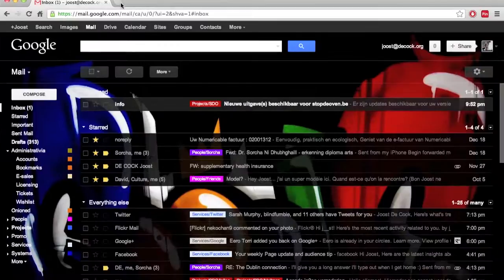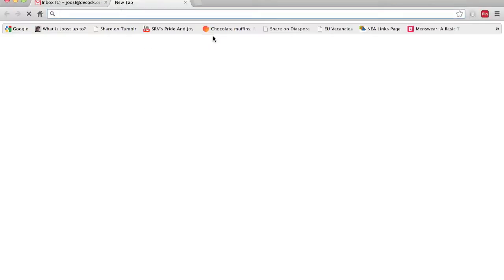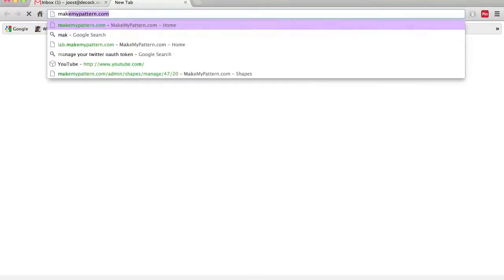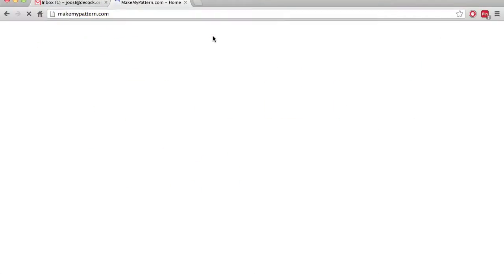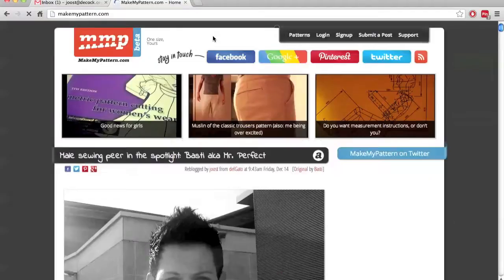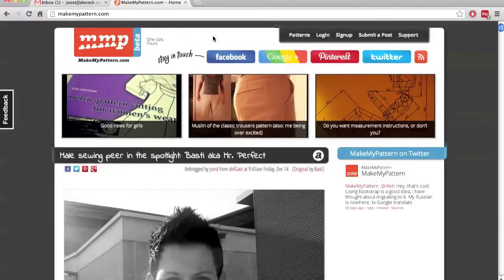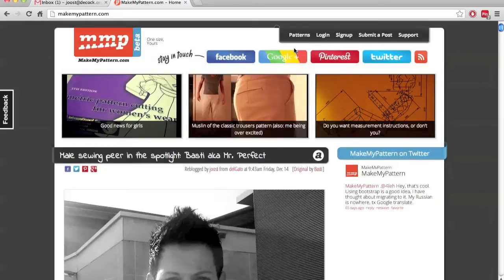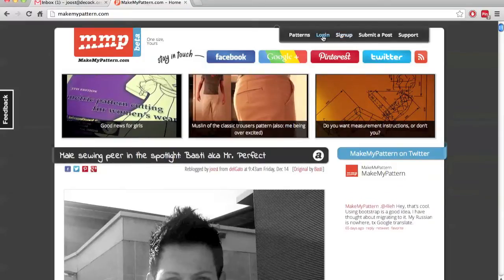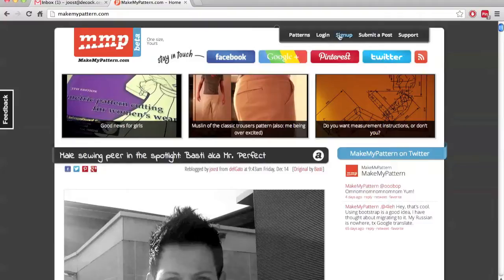So let's first go to the website. We open our browser and go to MakeMyPattern.com. Unless you already logged in to the site, at the top right of the page in the main menu you will have a login button and a sign up button.